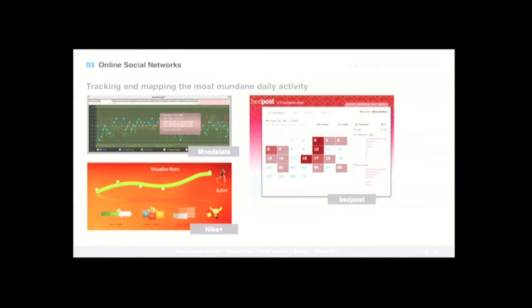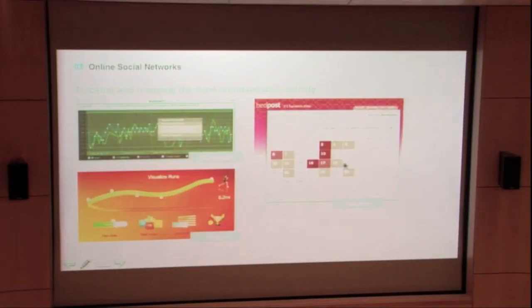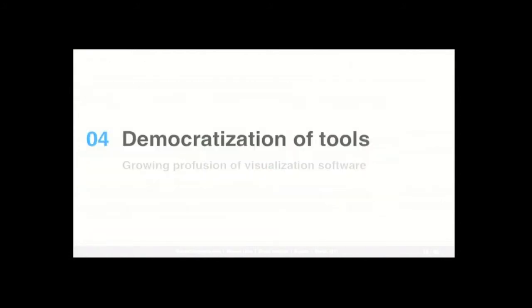But even more than that, a lot of these online social networks are providing us, users, with a remarkable number of tools, allowing us to track and map the most mundane daily activity. From tracking how your mood changes over time, using mood stats, to how many miles you run in a day, or even track your sexual activity in bed posts, which is a remarkable project. So online social networks have really, really this power, this force, behind a lot of this new interest for visualization.